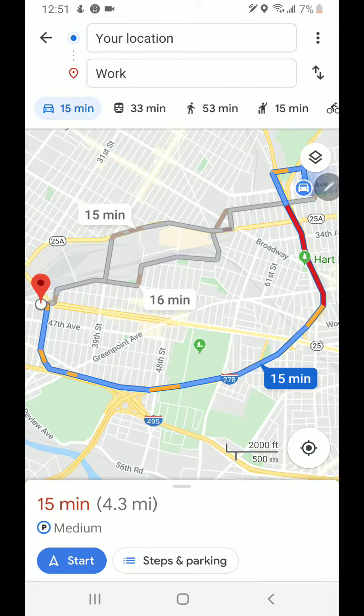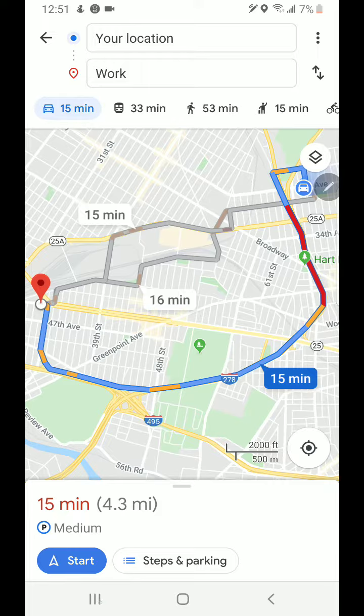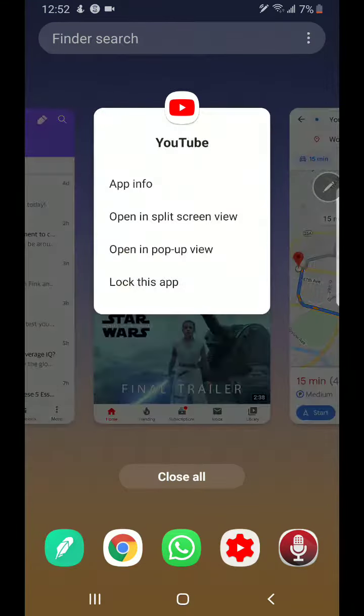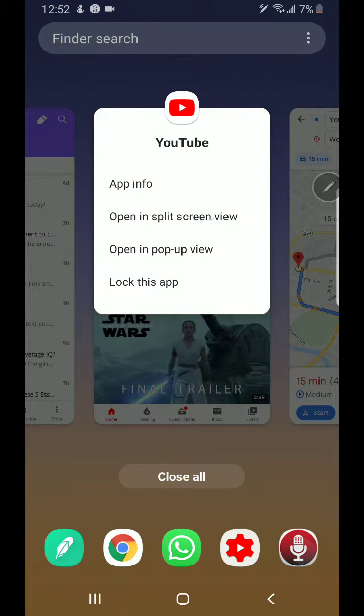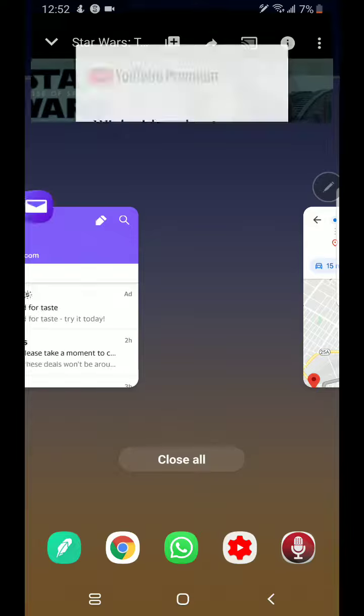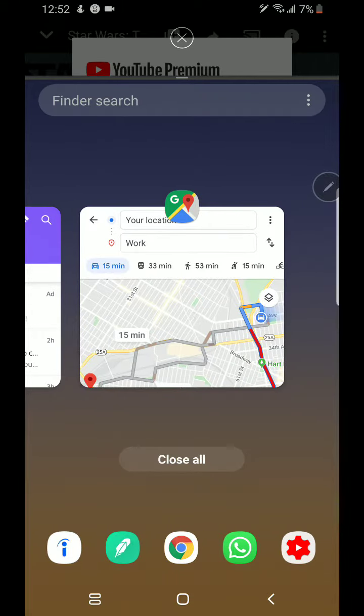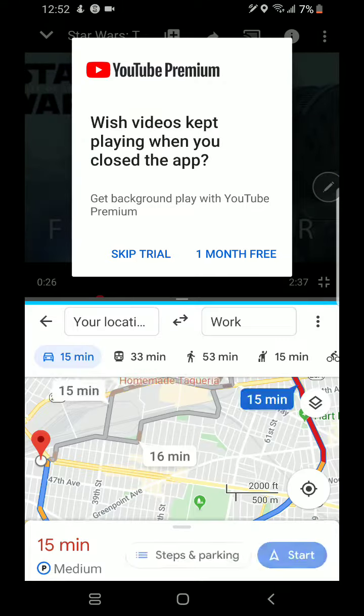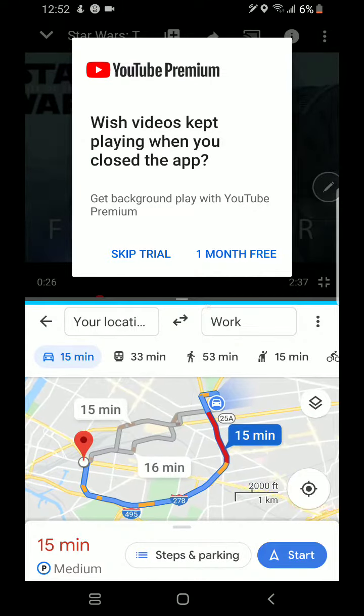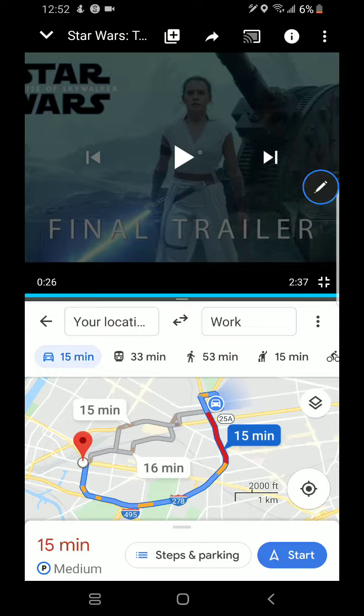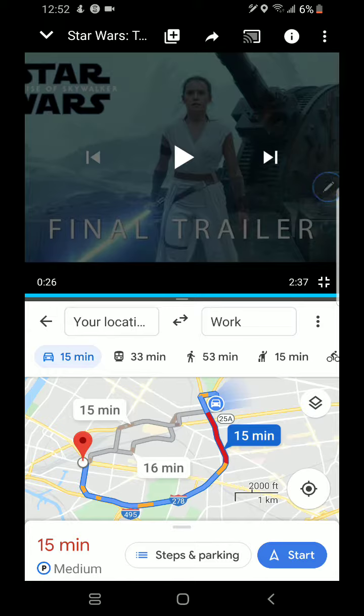Now if you want to use split screen again, tap on the three bars, tap on the app icon, and select 'Open in split screen view.' Choose Google Maps. This time, I want to keep YouTube and get rid of the maps.